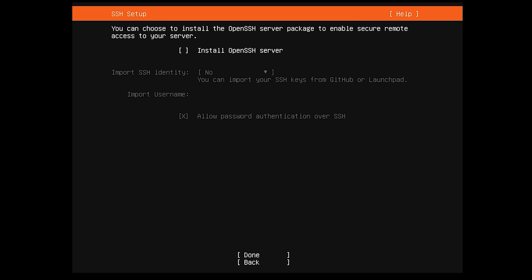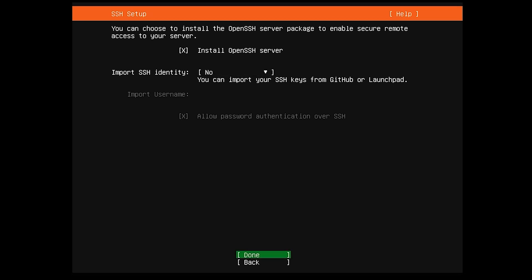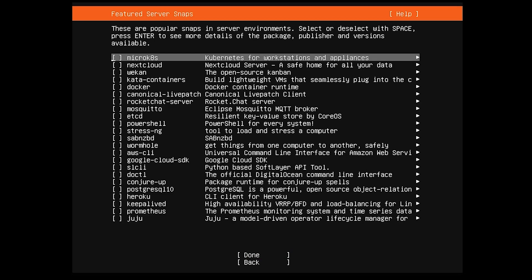We are going to want to do SSH, so we can access our server remotely. In order to select that, you just hit the space bar on your keyboard and it'll select it. You can leave the GitHub one blank. Then I'm just going to hit Done on that.